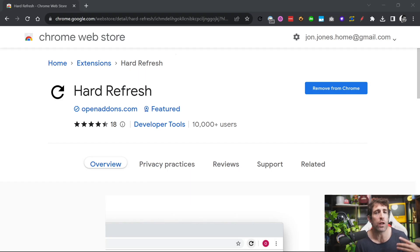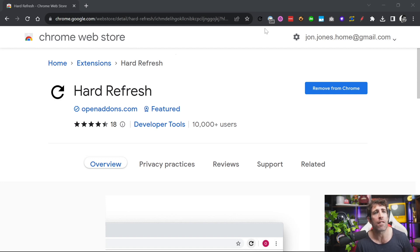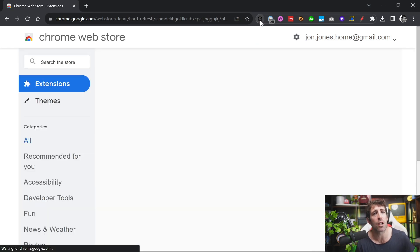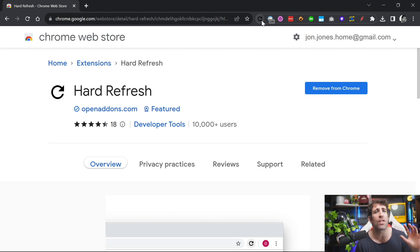Whenever I seem to be building new features, I always seem to get screwed over by some sort of cache. This is where the next extension will help — it's called Hard Refresh. Instead of you having to remember to do a Ctrl+Shift+R, you get a button in your toolbox. Click on it, it does a hard refresh, clears your cookies and your local storage, meaning you're testing on a blank slate. For me, this is a no-brainer to install.